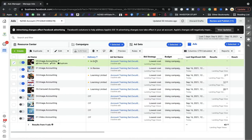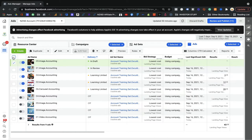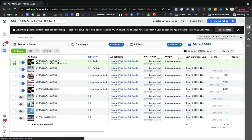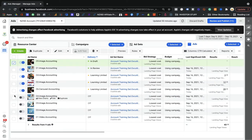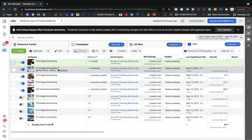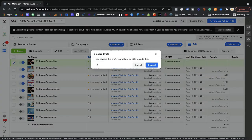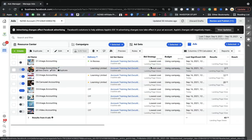One important thing to be careful about when deleting: make sure you only check the correct ad. Sometimes people accidentally check other ads as well and those will also get deleted. Make sure you select the right one, then come here and delete or discard the ad draft — it's up to you. It's been deleted.